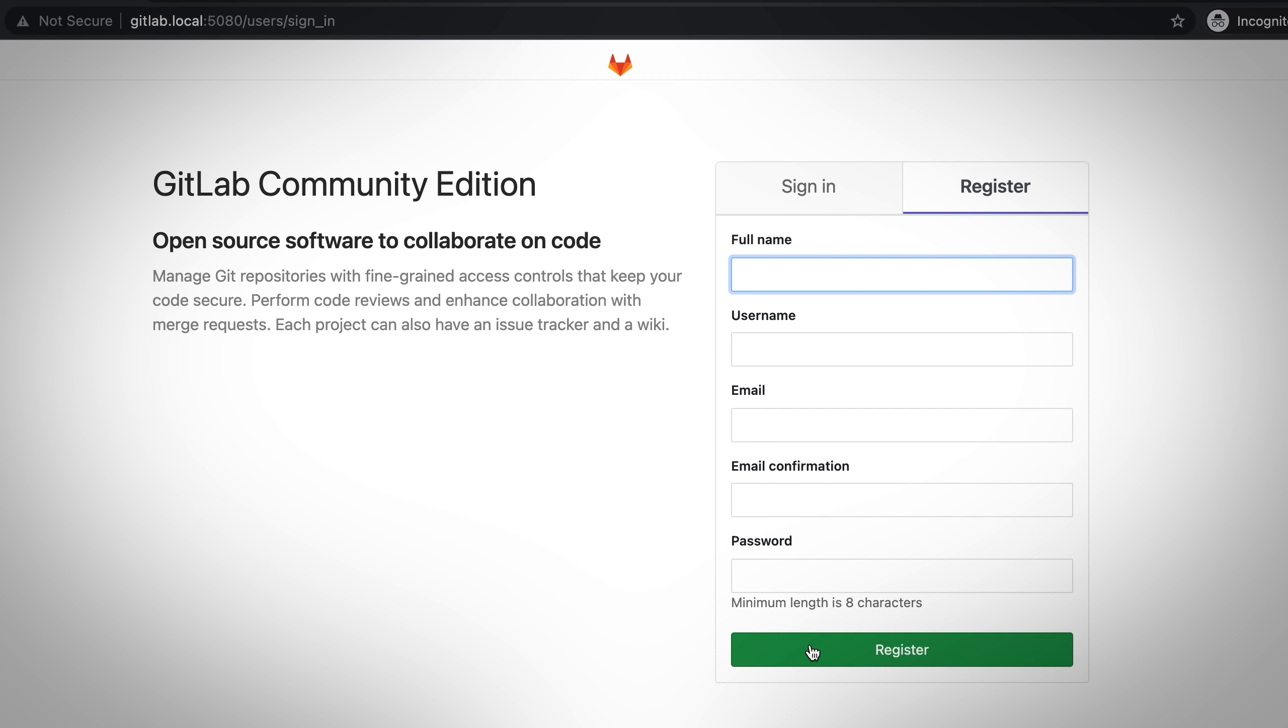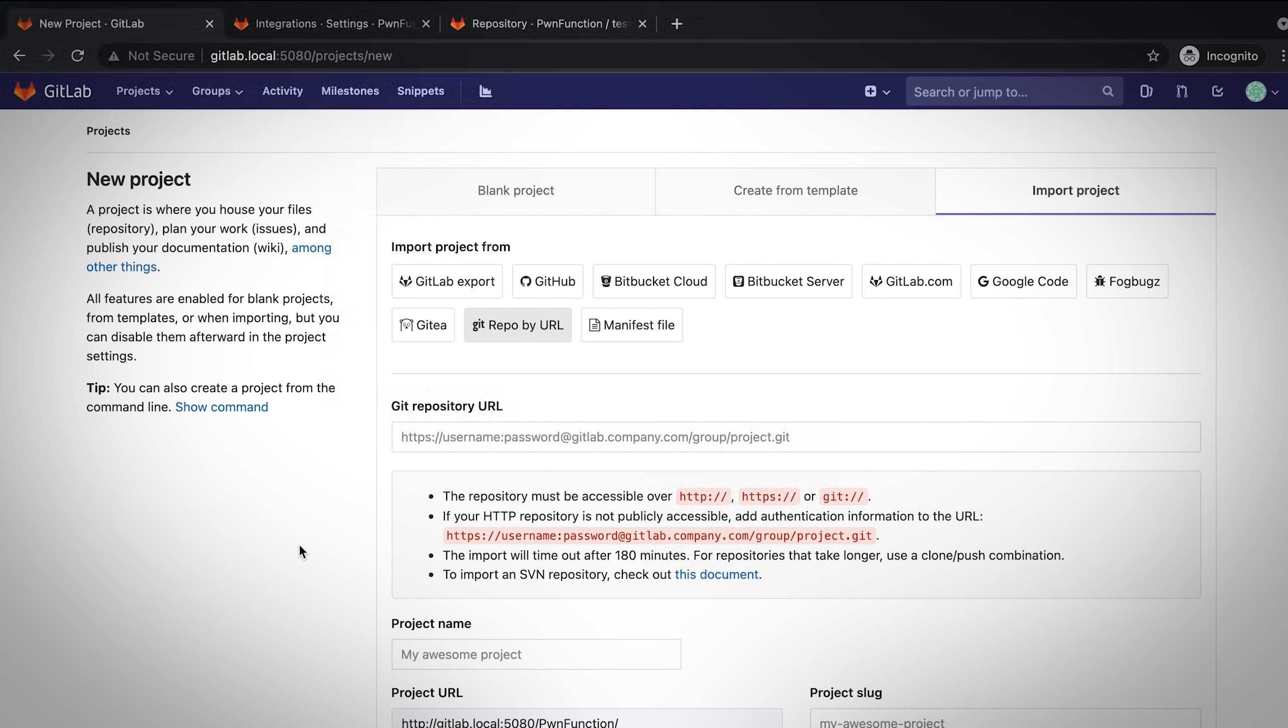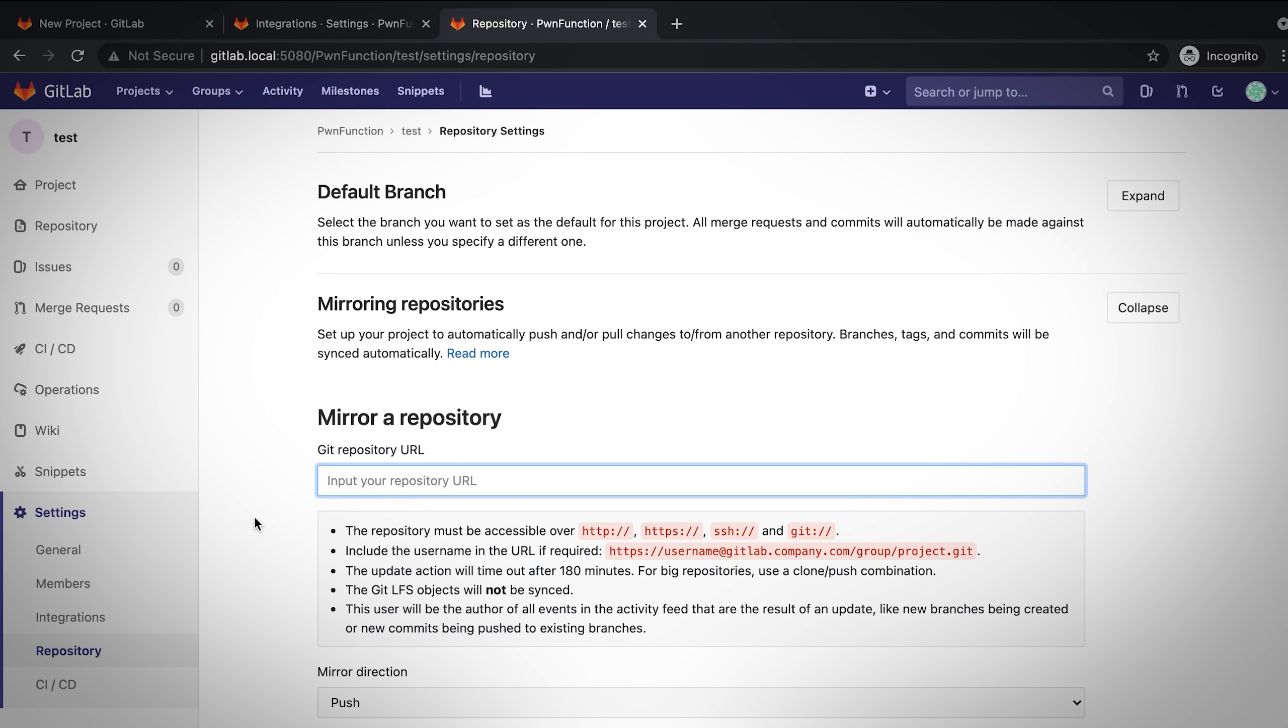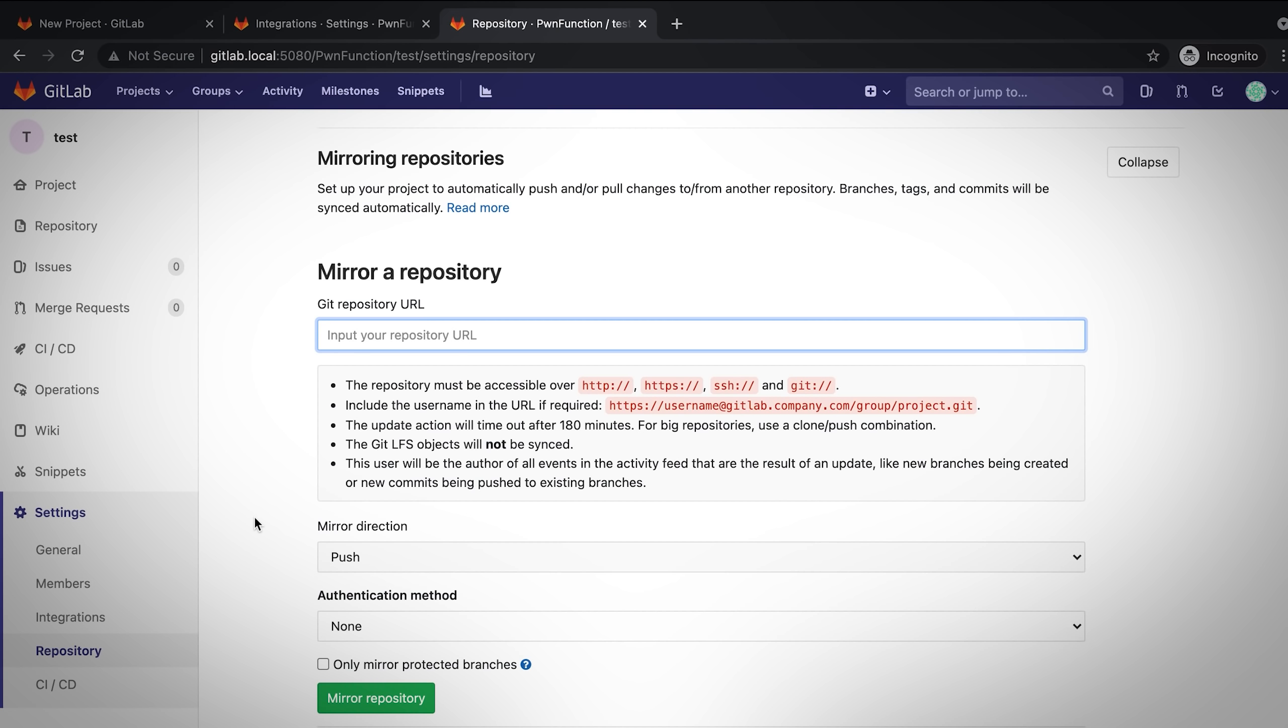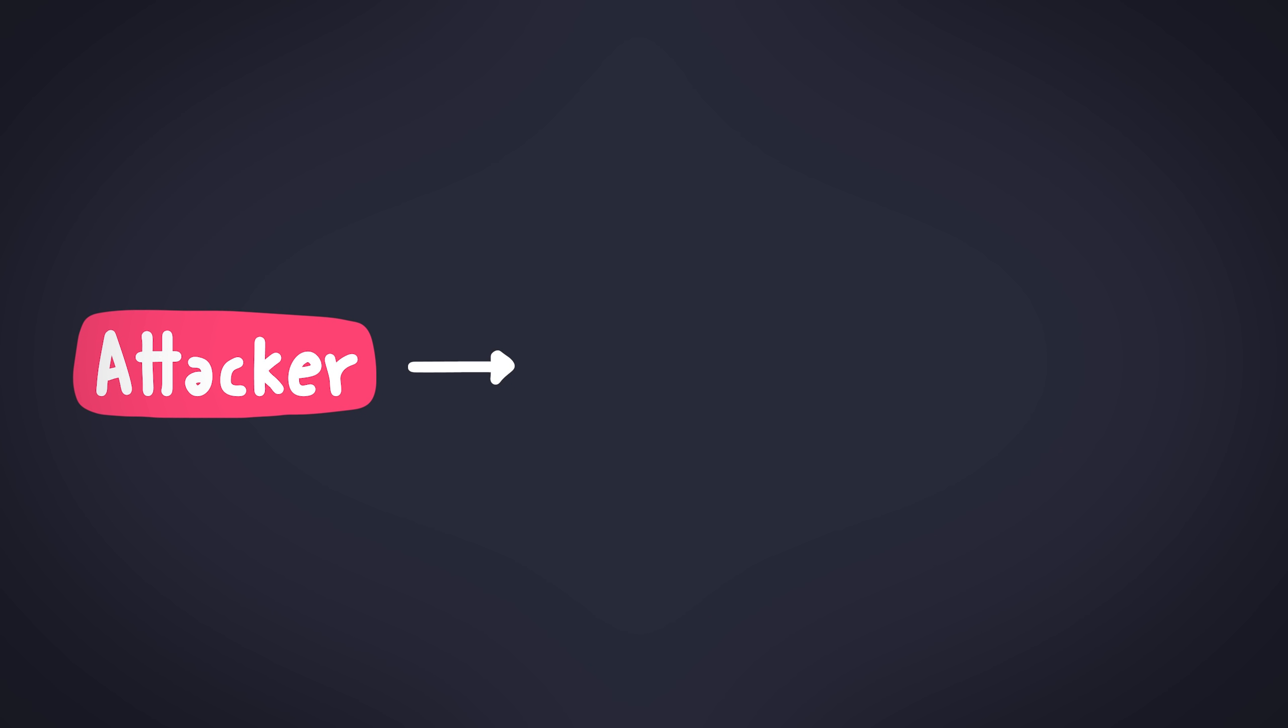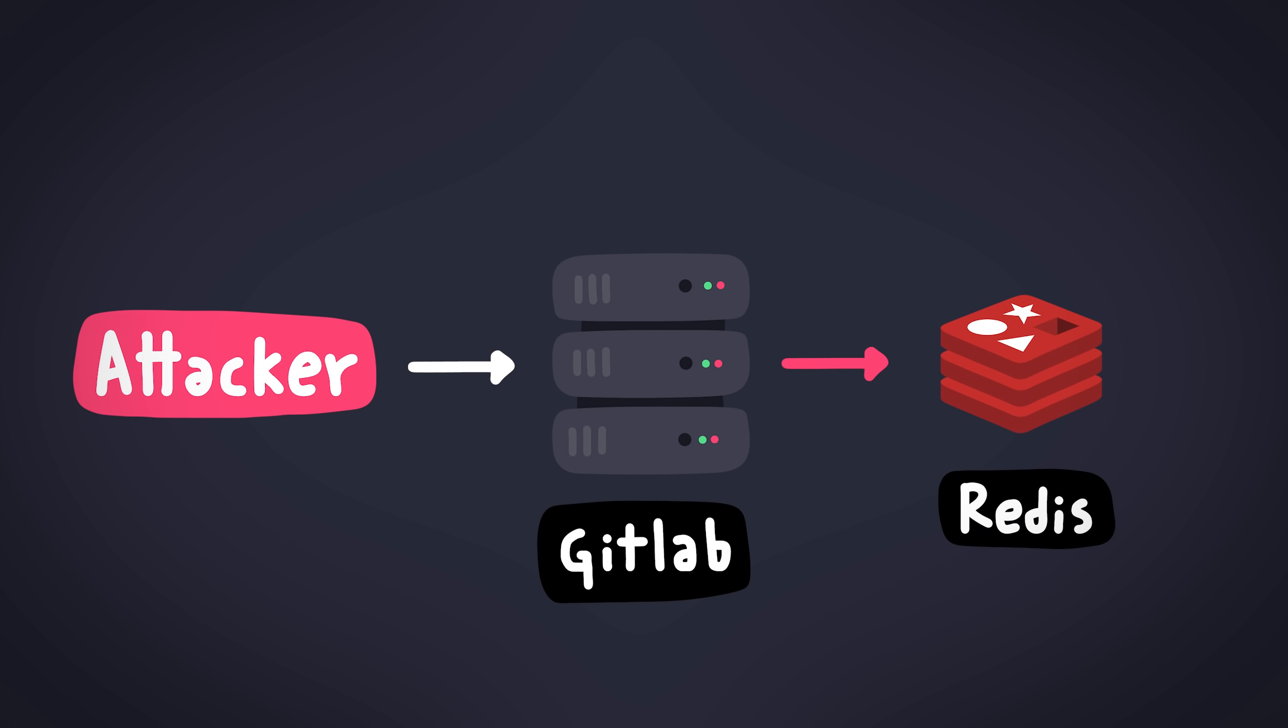So let's get to the exploitation bit. The SSRF we talked about exists in a bunch of different places, like where you import a repo by URL or webhooks or mirroring a repo by URL. So we'll use that one. We'll exploit in the mirroring a repo feature because it's a lot easier. Anyways, here's how the exploit is going to work. We'll use the SSRF vulnerability to make GitLab talk to one of its internal services. And this internal service is going to be Redis. And we're going to try to somehow smuggle Redis commands into Redis through the Git protocol.